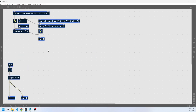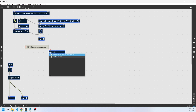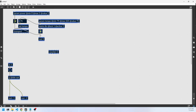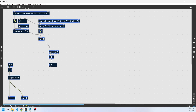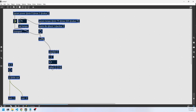Then we're going to make a step sequencer kind of thing. We'll use a counter to count the bangs, use an integer box to check the count, and then select one, two, three, four. We'll send those to different bangs — essentially four-on-the-floor timing.